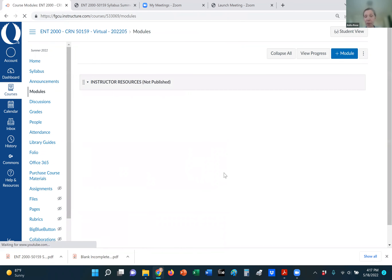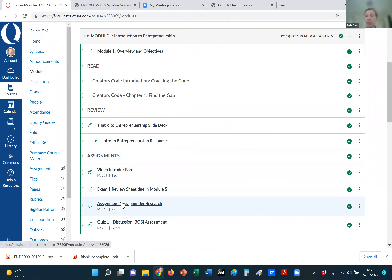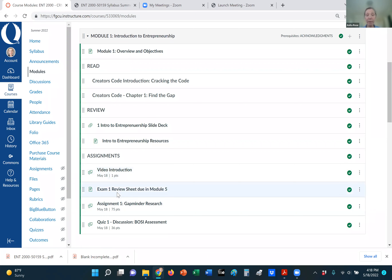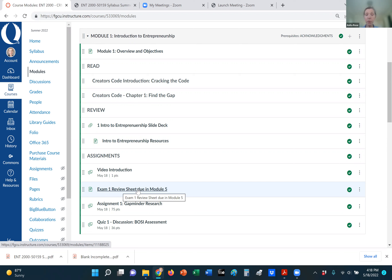After you've completed the resources, readings, and reviewed the slide deck, then go into the assignments. For module one, I ask you to post a video introduction of yourself so I can get to know you and your peers can learn about you as well — we work together as a team in this environment. I also have review sheets for each of the three exams in this course, broken down into the sections of the course. This particular review sheet is due in module five when we do our first exam.